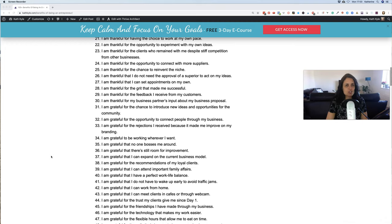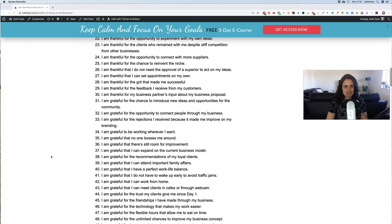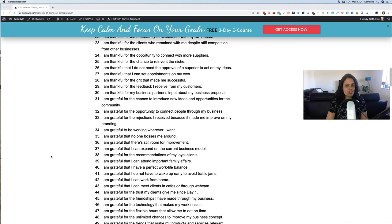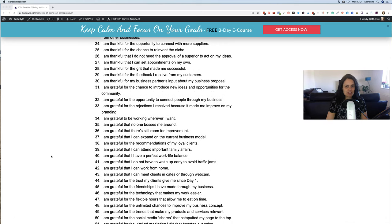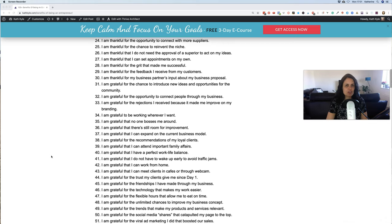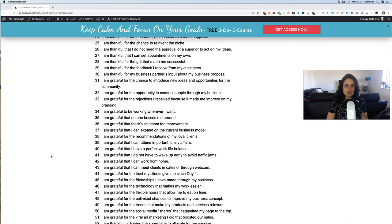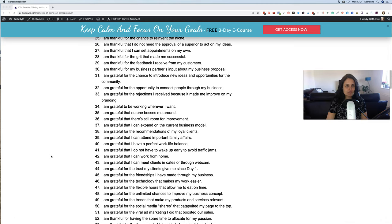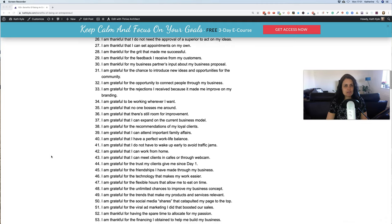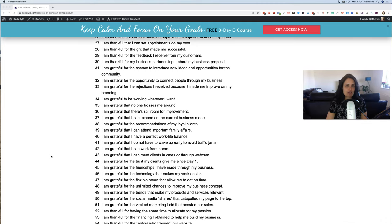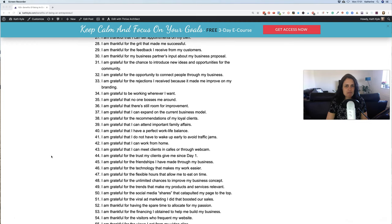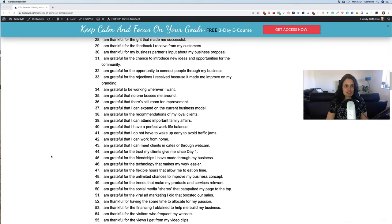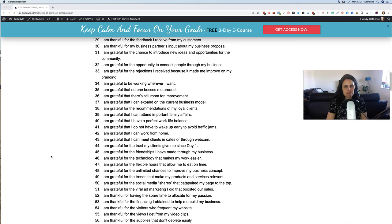21. I am thankful for having the choice to work at my own pace. 22. I am thankful for the opportunity to experiment with my own ideas. 23. I am thankful for the clients who remained with me despite stiff competition from other businesses. 24. I am thankful for the opportunity to connect with more suppliers. 25. I am thankful for the chance to reinvent the niche. 26. I am thankful that I do not need the approval of a superior to act on my ideas. 27. I am thankful that I can set appointments on my own. 28. I am thankful for the grit that has made me successful. 29. I am thankful for the feedback that I received from my customers.